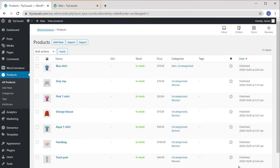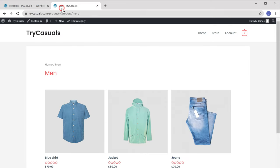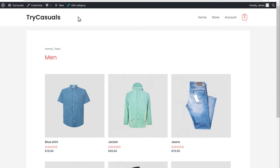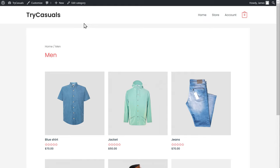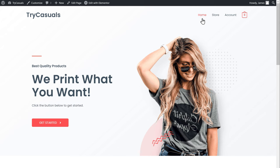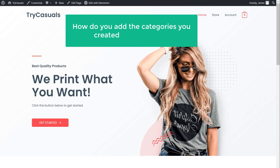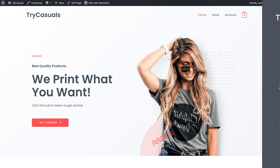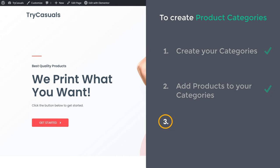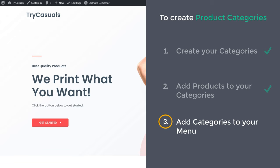Now if we go to our website and click Home, you can see that our categories do not appear here. Now, how do you add the categories you created to your menu? Let's go to Step 3, where we see how you can add the categories to your menu.